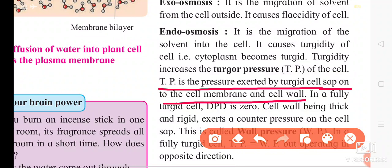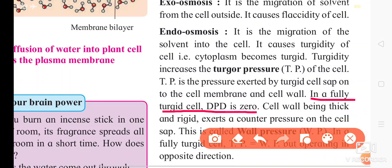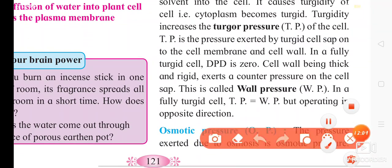Turgor pressure is the pressure exerted by the turgid cell sap onto the cell membrane and cell wall. In a fully turgid cell, the DPD — diffusion pressure deficit — is equal to zero, because the maximum amount of solvent has migrated from the outer side to the inner side.